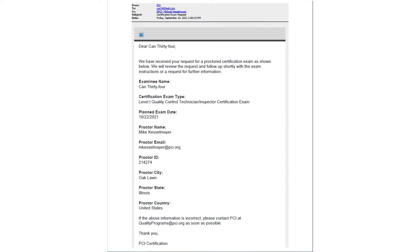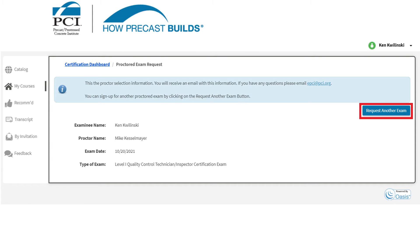Once the request has been submitted, a confirmation email will be sent to PCI, the individual, and the proctor. This email contains the details of your exam request and represents the requesting party's submittal of the proctored exam request forms to PCI. All requests, including the type of exam requested, will be reviewed by PCI staff for approval and processing. Click on the Request Another Exam button if you would like to sign up for a second proctored exam.